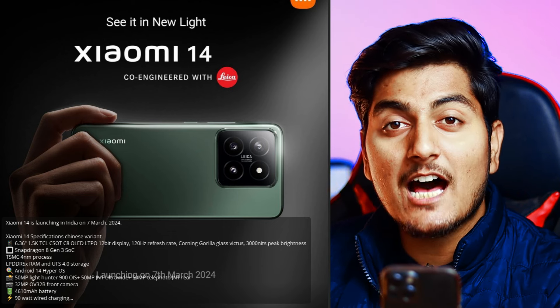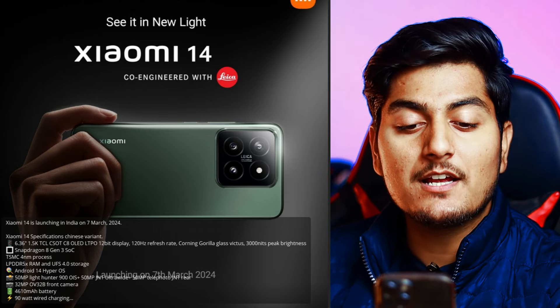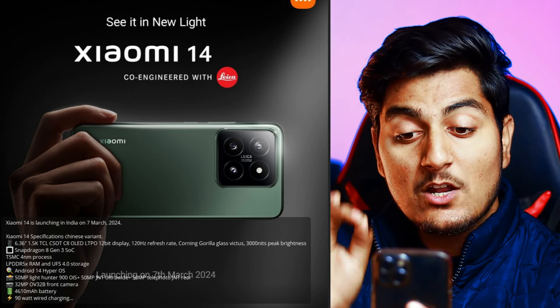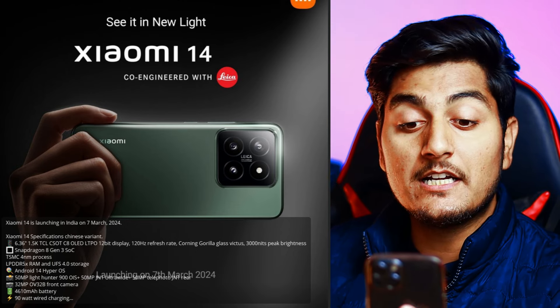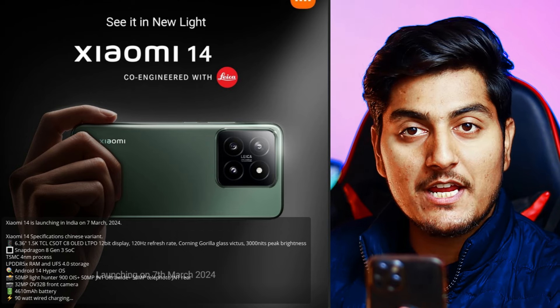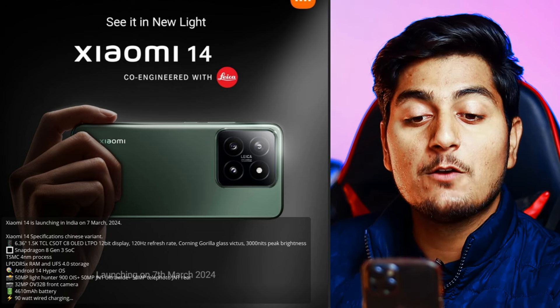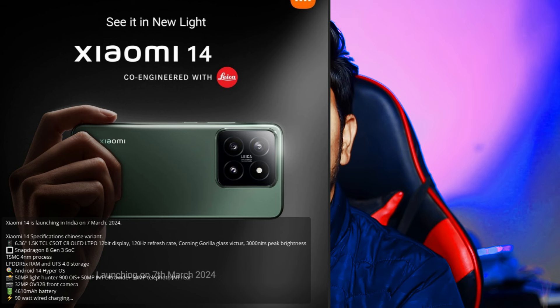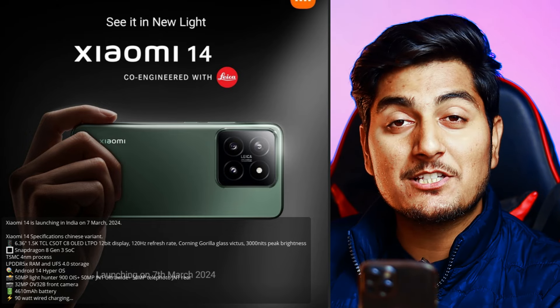Check out our channel for more. Now talking about the Xiaomi 14 flagship series launching in India on 7th March — the official release date. Specifications include a 6.3-inch 1.5K TCL OLED 12-bit display with 120Hz refresh rate, Gorilla Glass Victus, 3000 nit peak brightness, Snapdragon 8 Gen 3 4nm processor, UFC 4.0, Android 14, HyperOS, a 50MP main camera, 50MP ultrawide, and 50MP telephoto lens.